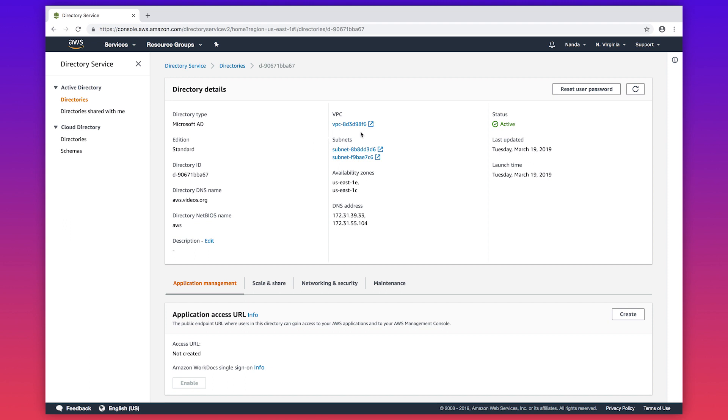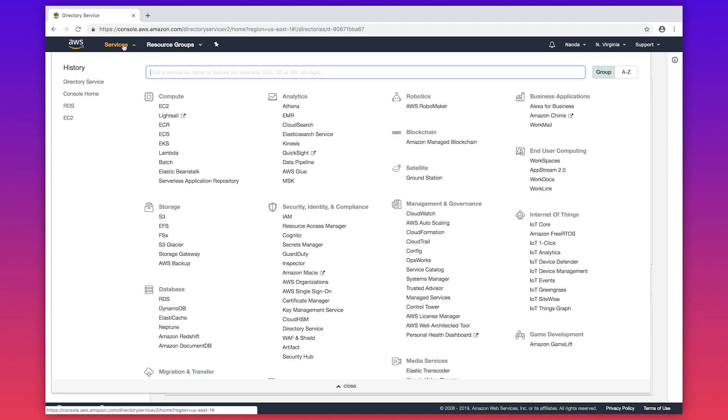If the VPC is different and if the directory services is in a different AWS region than the RDS instance, then you can't see the AD listed during the RDS instance creation. While creating a new RDS instance, make sure that you select the same VPC as your directory services. Then you can see the AD listed in the Microsoft SQL Server Windows Authentication list. Let me show you that.